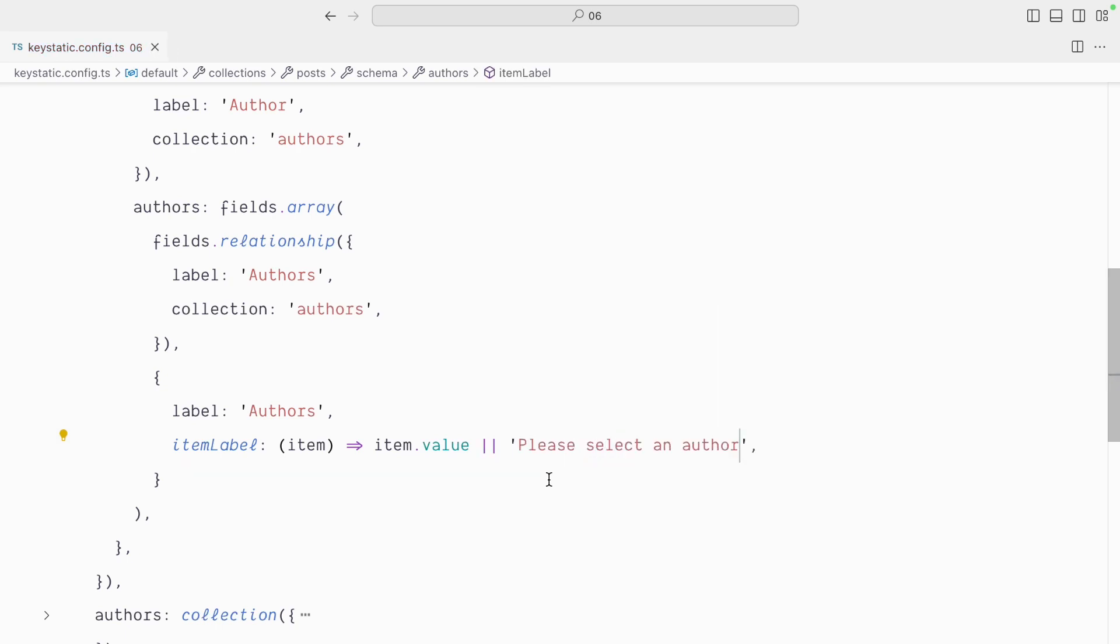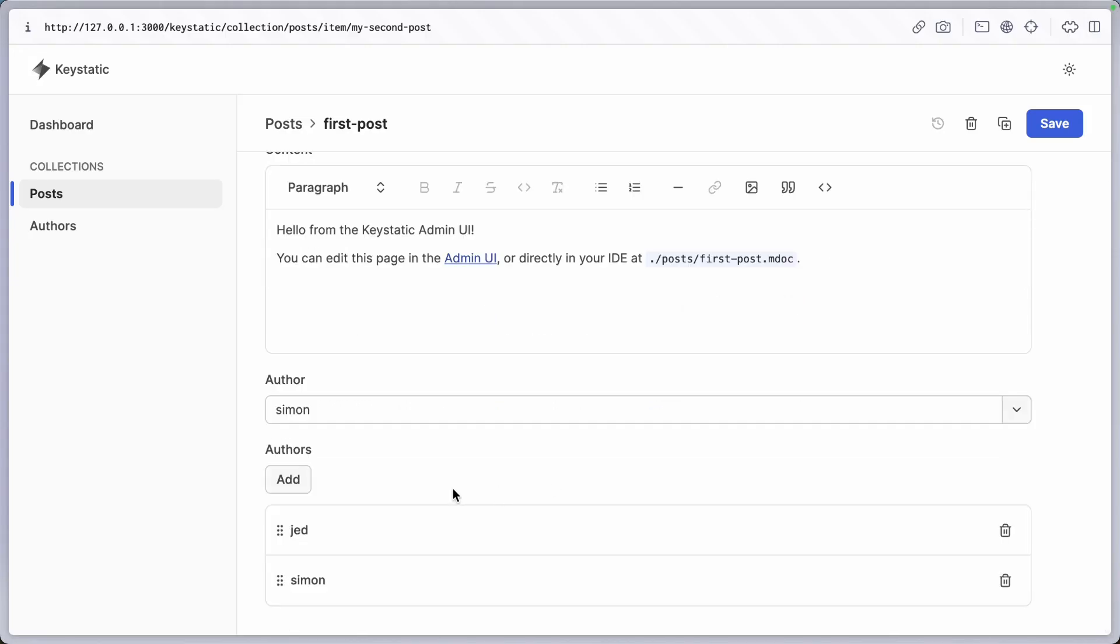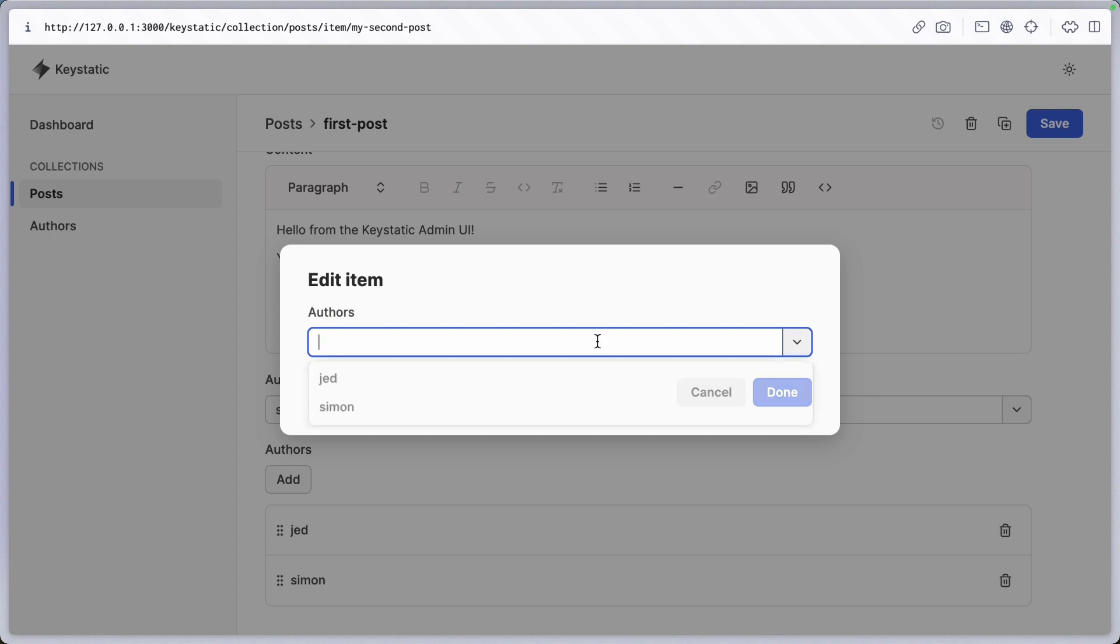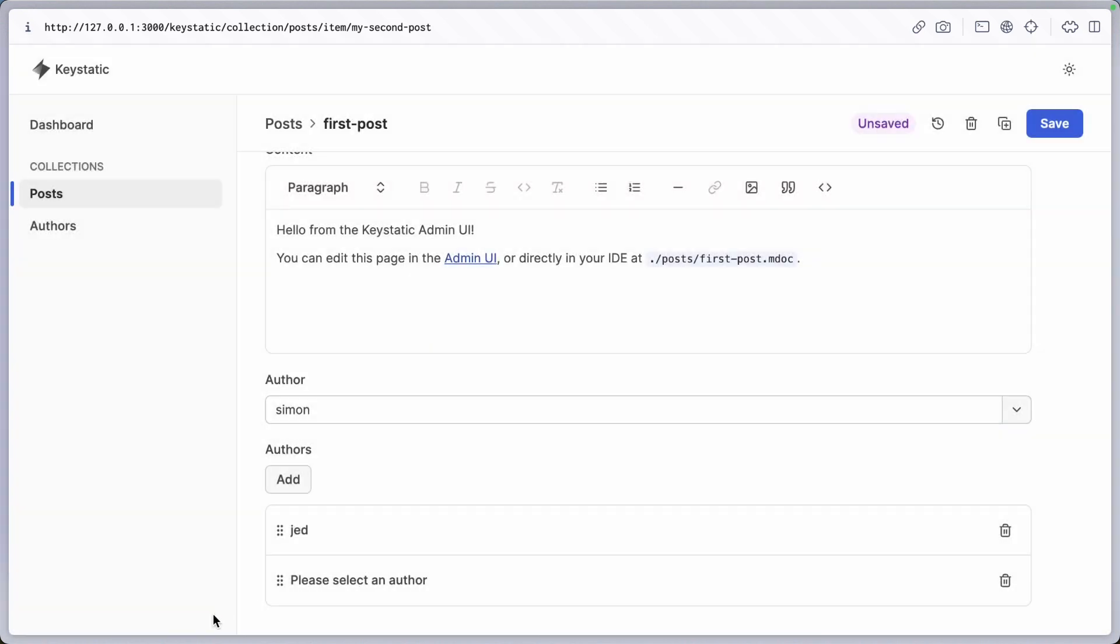With that in place, the UX is going to be much nicer. You can see we have Jed and Simon. And if I was to delete the connection here, we would have please select an author. This is better.